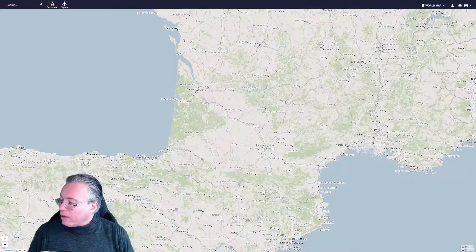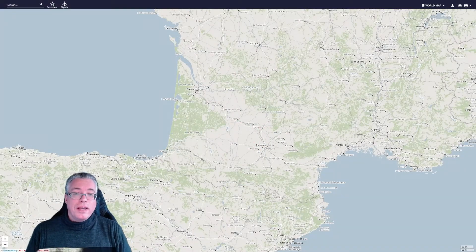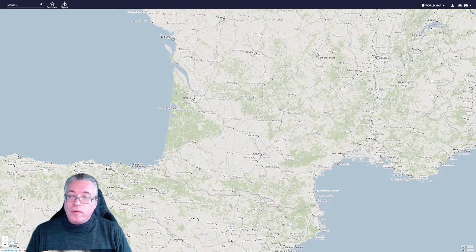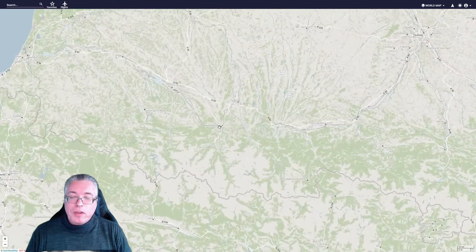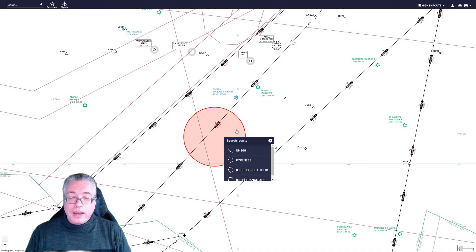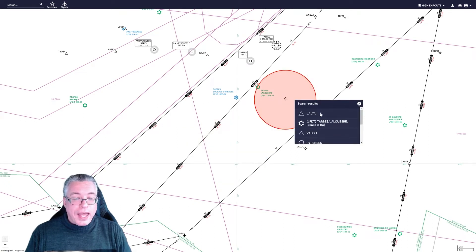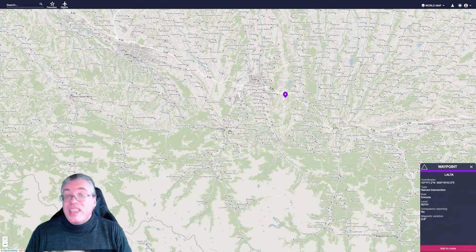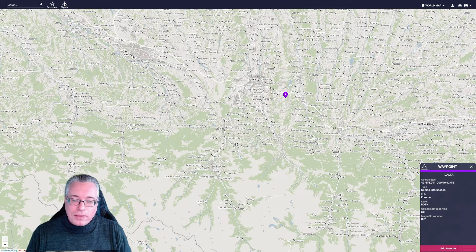Let me show you how to do this. First off, let's head over to Navigraph right here. What we are doing today is, for instance, we want to do a flight from La Rochelle to Toulouse, but we want to fly over Lourdes right there. Now if I switch from the world map to the high-end route and right-click, I could select a waypoint, but that's actually quite a way off from Lourdes.